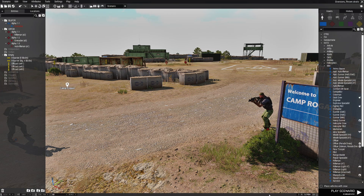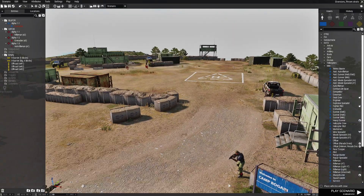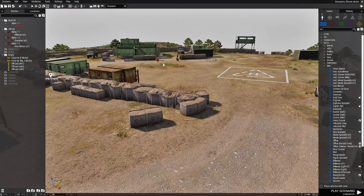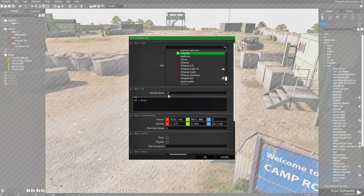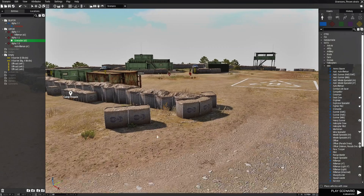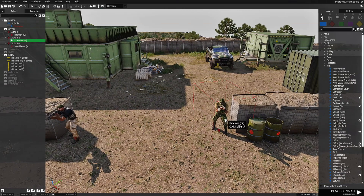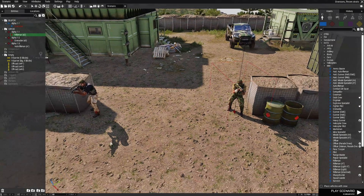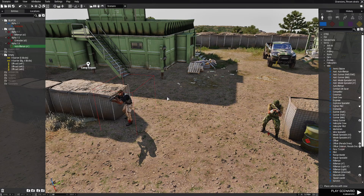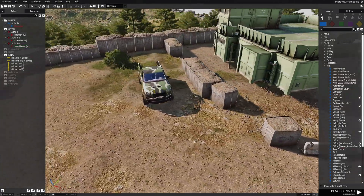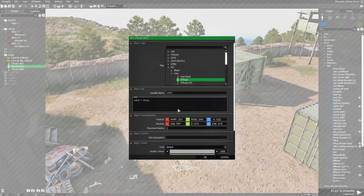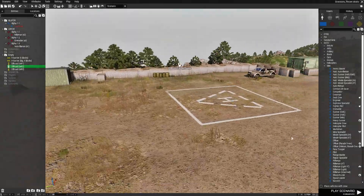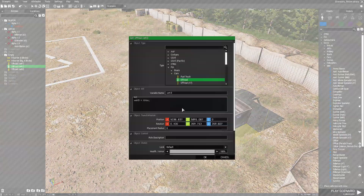In my little demonstration mission here, I have three enemy units. There's a guy here and two soldiers way over here. Each one of these soldiers has a variable name — this one is E3, and I put this code in here. These two over here: this guy is E2, and this guy is E1. The vehicles have also been named: this vehicle is VEH1, this one is VEH2, and this one is VEH3.